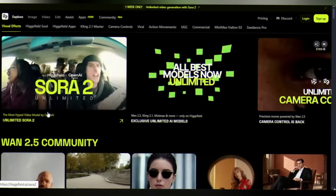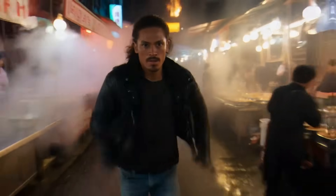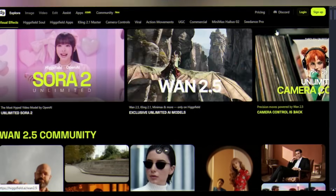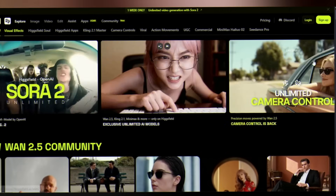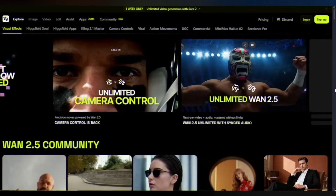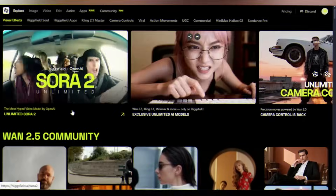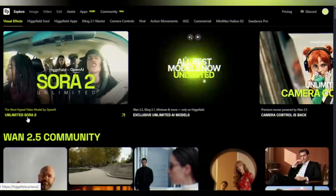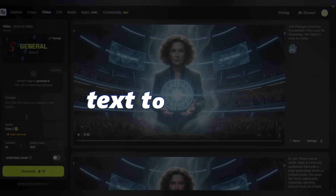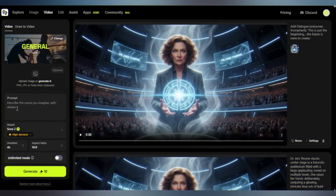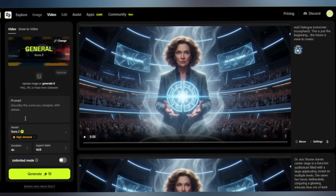Head to Higgsfield AI, your gateway to unlimited AI cinema. Look at this arsenal: Sora 2, Sora 2 Pro, WAN 2.5 with synced audio, and a dozen other models that other platforms can't even touch. I'm going with Sora 2. You get two options to generate — text-to-video and image-to-video. First, try text-to-video.